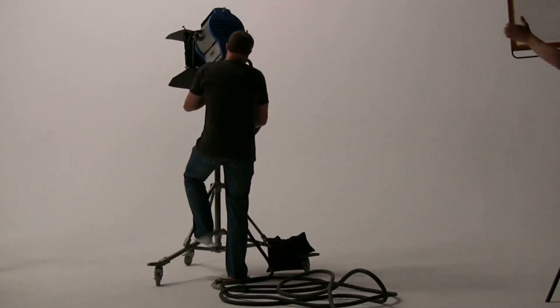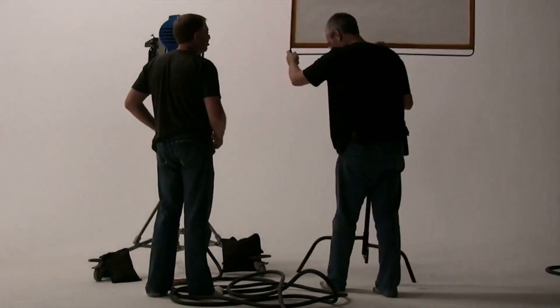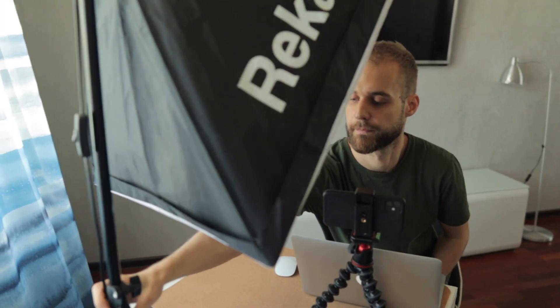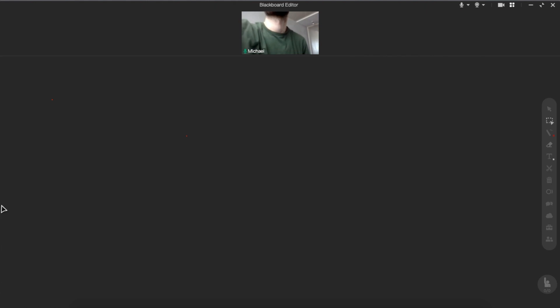Tip number one is to use a key light. The key light is the main source of your image. If you want to build some kind of a professional light scheme, it is basically recommended to set it at a 45-degree angle from yourself. But for our purpose, we don't necessarily have to do that, and you can just place it directly in front of you. You can also use a window as a key light. Just remember that the key light should be in front of you, not behind.